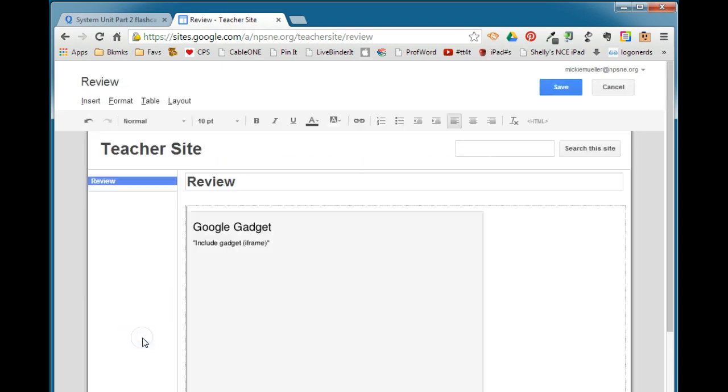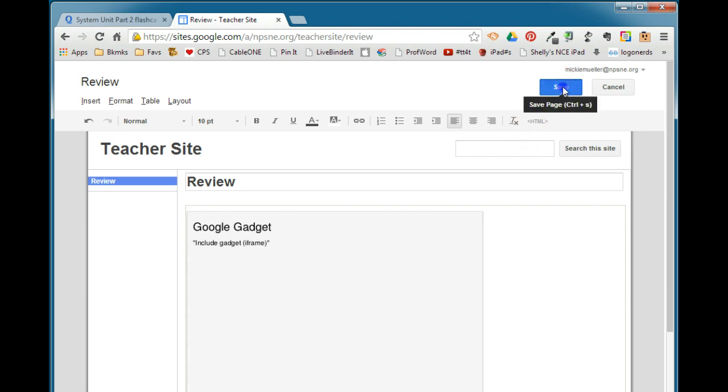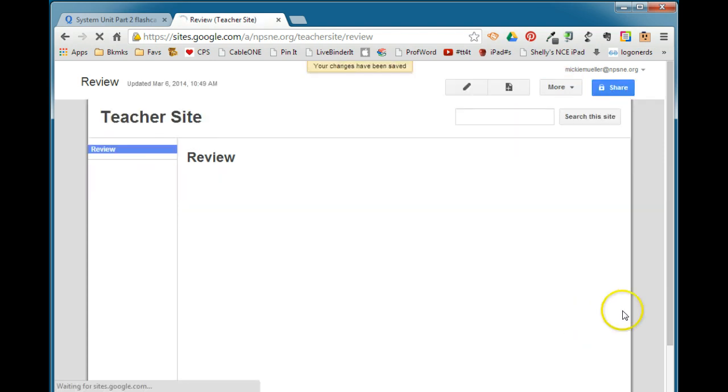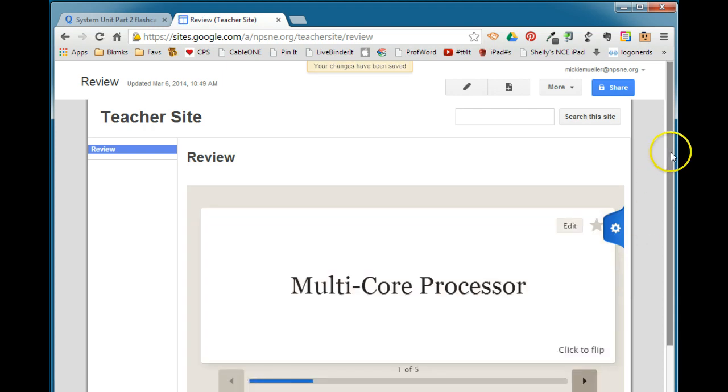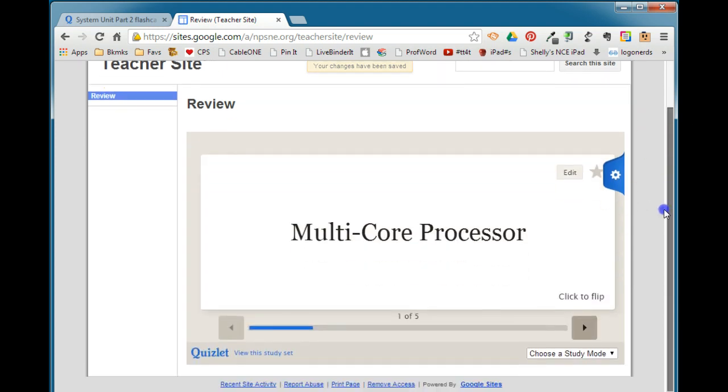Remember, you won't see it right away, so if you just see this gray box, don't panic—it's going to be there, but we have to save it first. So we'll go ahead and click Save, and then we should see that the Quizlet flashcard set is embedded in your site.